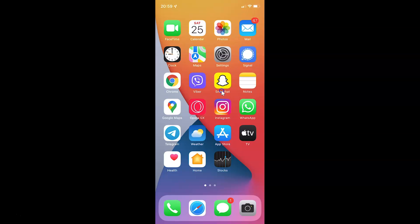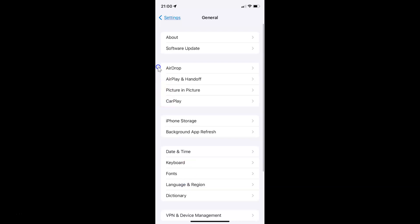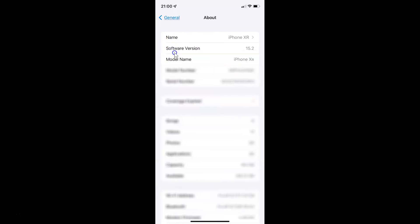First of all you have to open your Settings app. Here is my Settings app, let me tap on it to open it. You can see it's opened. Let me show you first that I have iOS version 15.2 installed. Let me tap on General, and then tap on About. You can see here the software version — iOS version 15.2 installed on this iPhone XR.